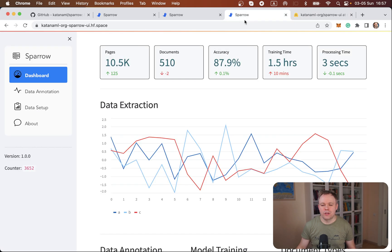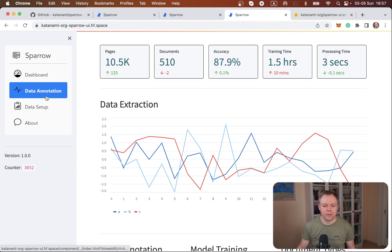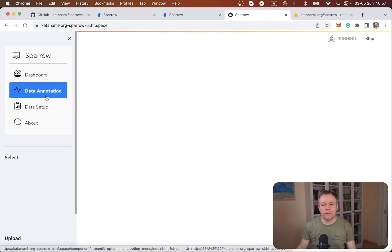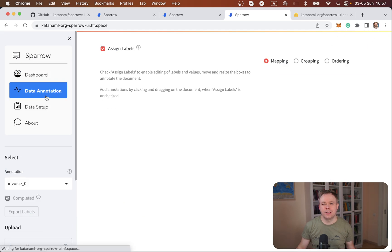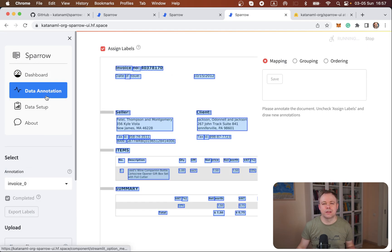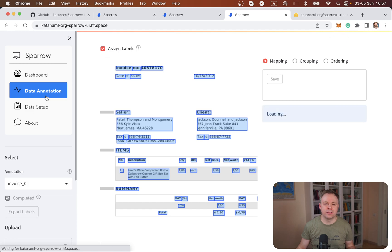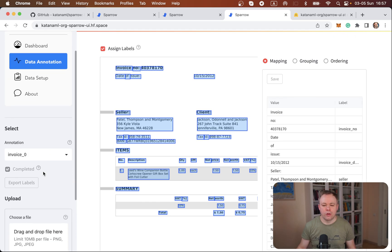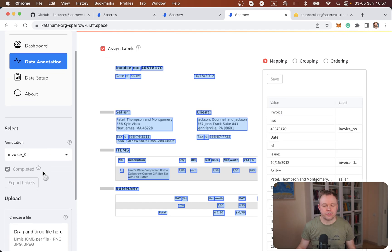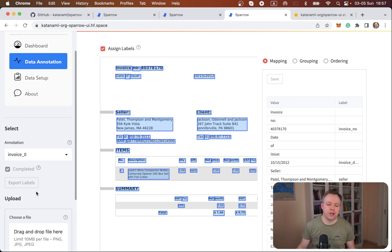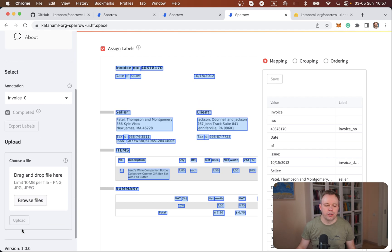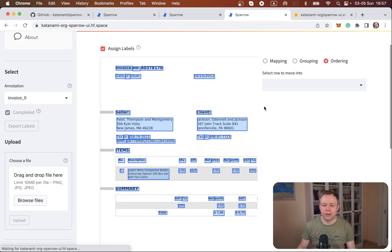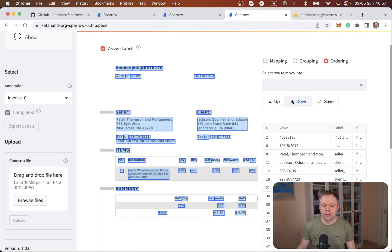This application is deployed also to Hugging Face Spaces. The only difference if you would access the instance of the application deployed on Hugging Face Spaces, then all the buttons related to data change or file upload or save the modifications or when you do ordering, those buttons are disabled.